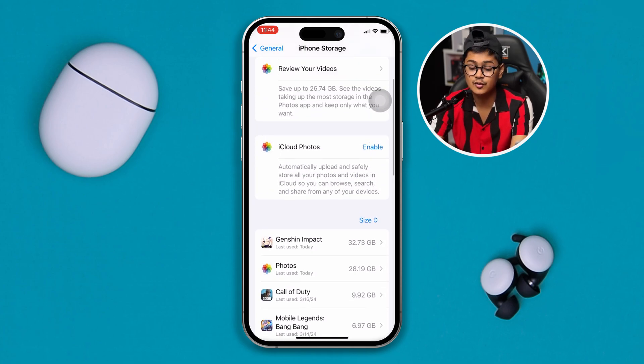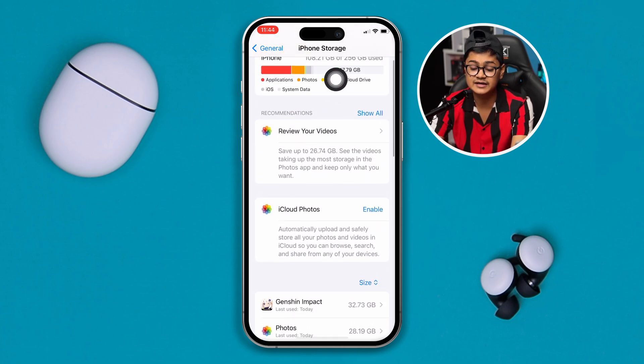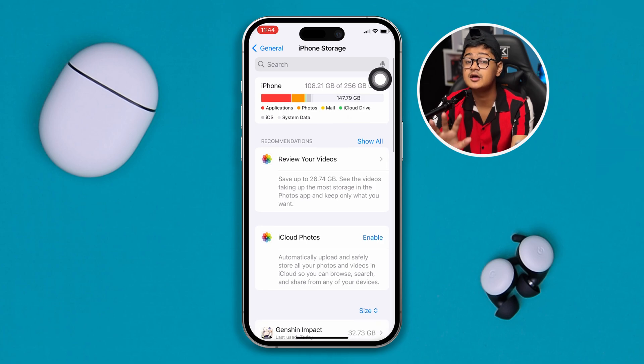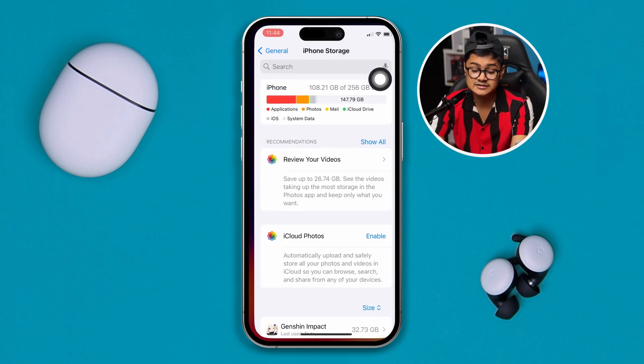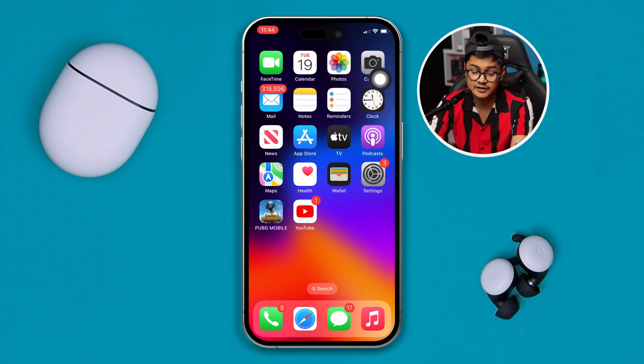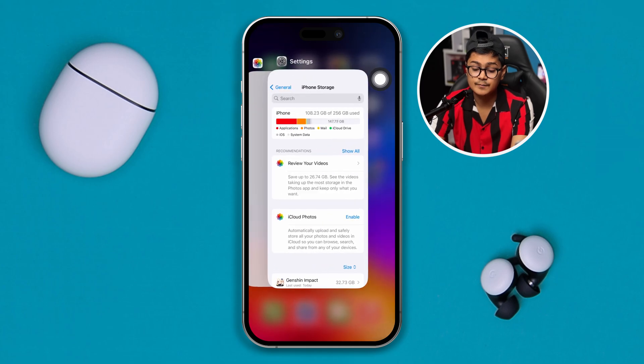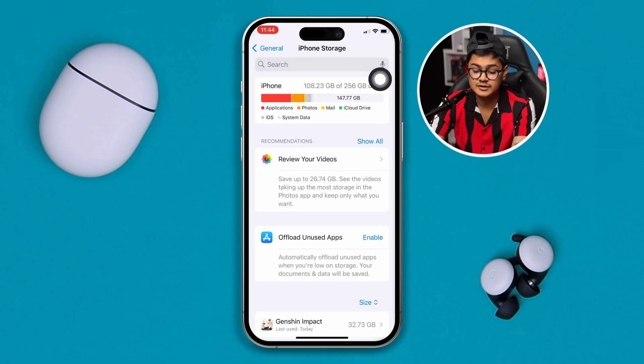Make sure you are actually freeing up your storage up to 40 gigabytes. The next thing you can do from here is review your videos.